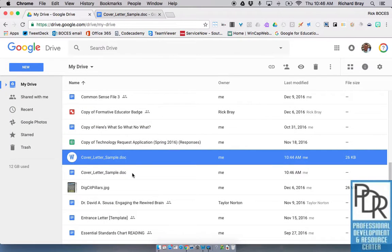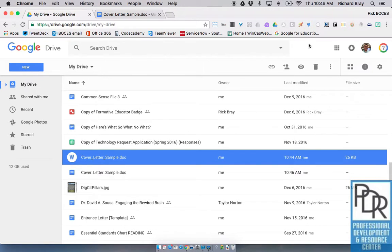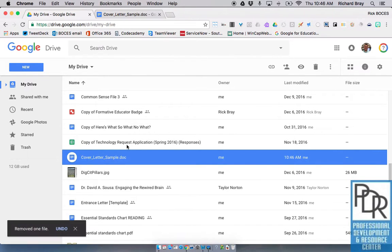Which one do I get rid of? Well, the W was the Word file, so I can delete that one and instead keep the one with the Google Doc icon.